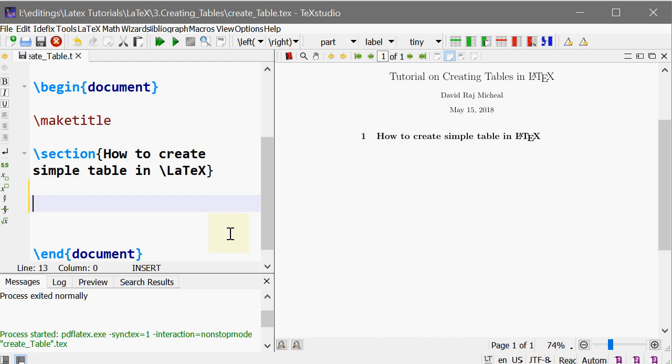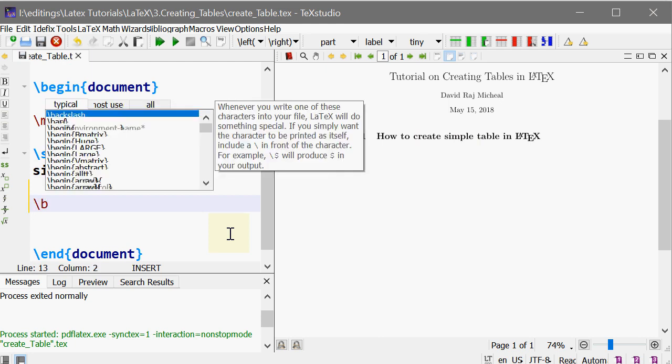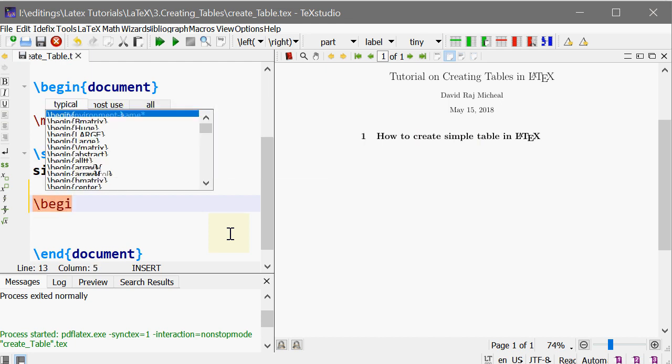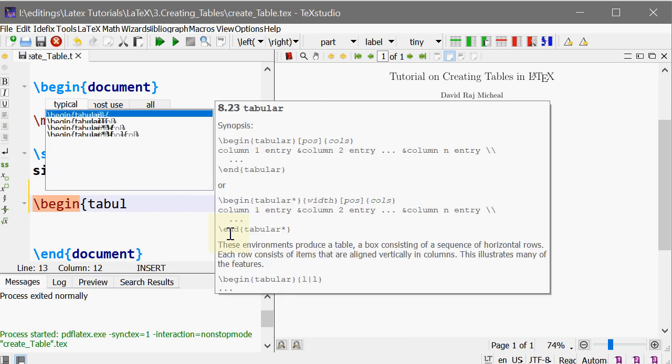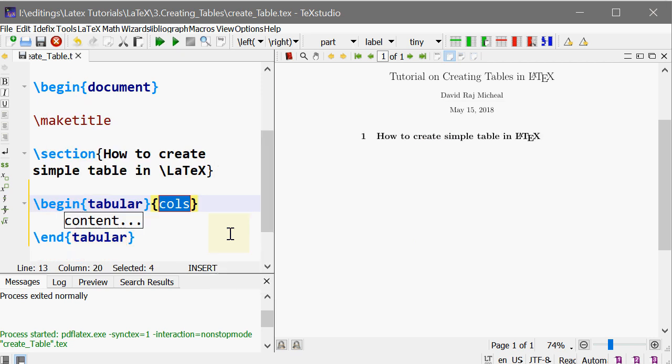To create a table you should know two things. One is tabular environment - that is really important, that is the core thing to create a table. That is backslash begin tabular, and enter. You can see that tech studio is telling you to write the columns. Let me create a three column table.